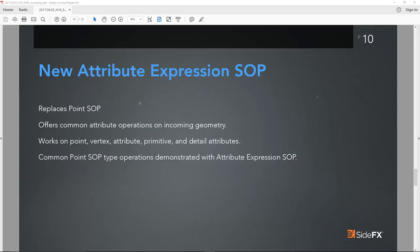To conclude on Attribute Expression: it does replace the Point SOP, it's compile-friendly, it offers common attribute operations on all incoming geometry just like the Point SOP — arguably even easier to access. It opens up the entire scope to point, vertex, primitive, and detail attributes with all common operations. If you want to affect normals, easy. Color, easy. Custom attribute, easy. A great weapon of choice for quickly getting stuff in there — even more directly accessible than a Wrangle.